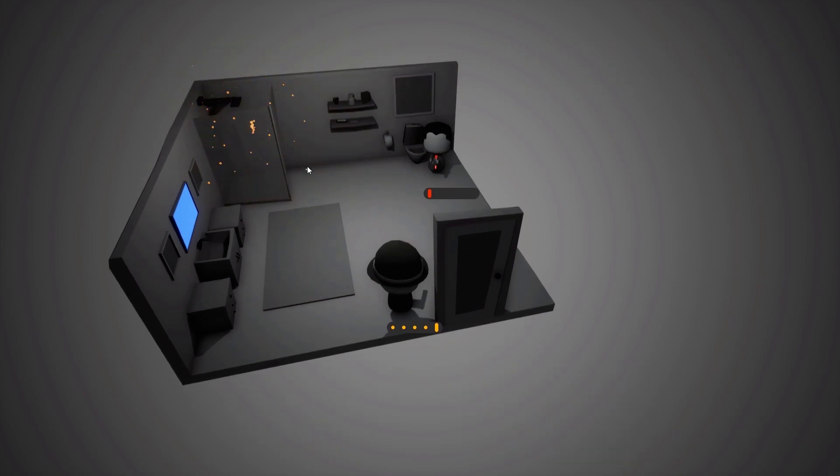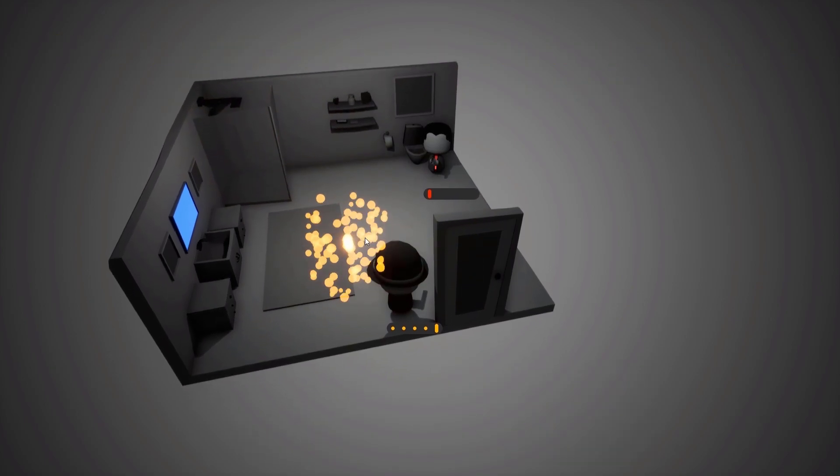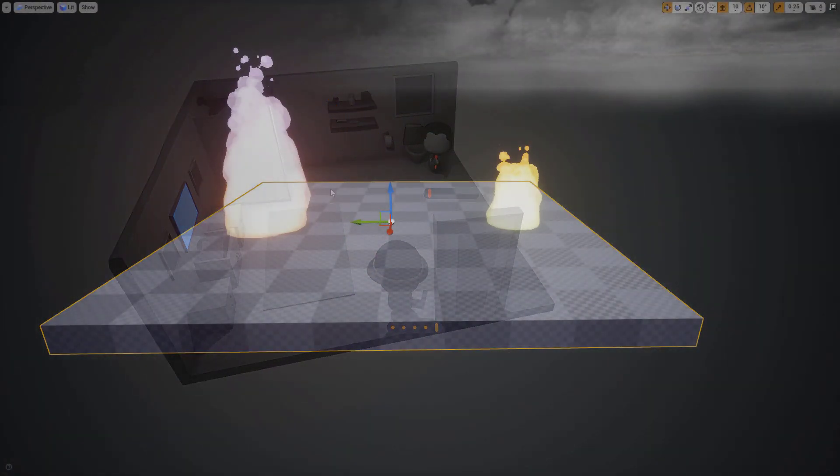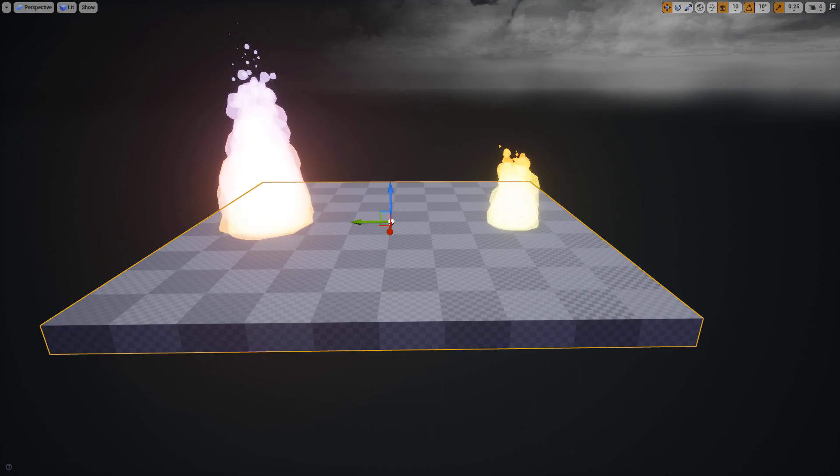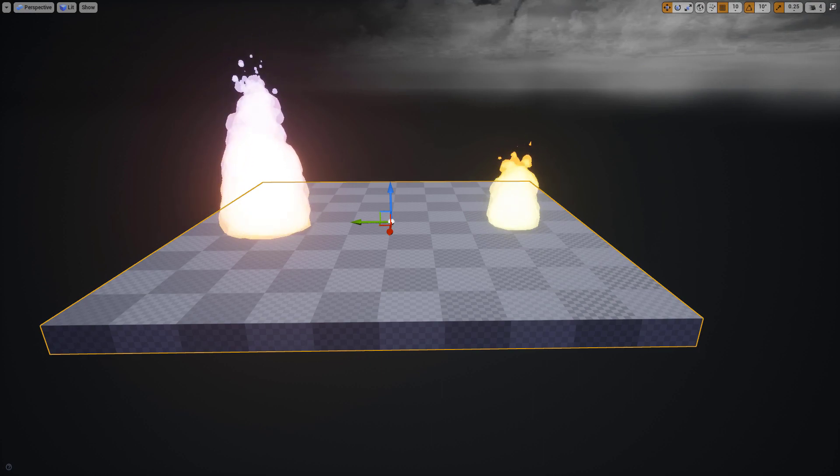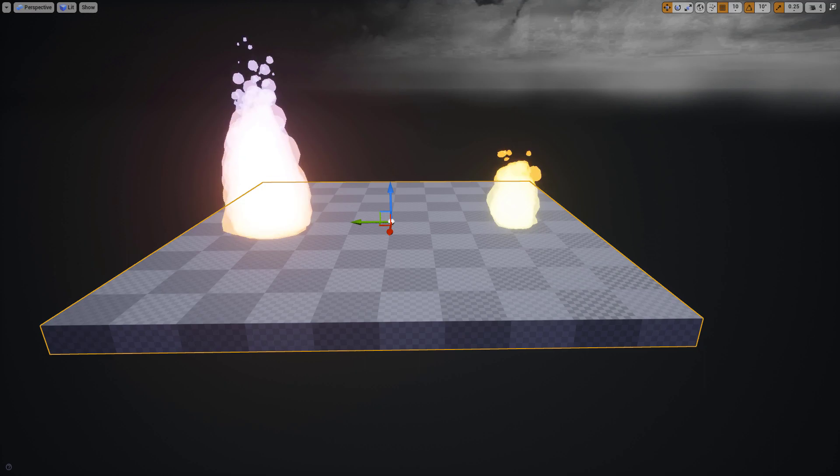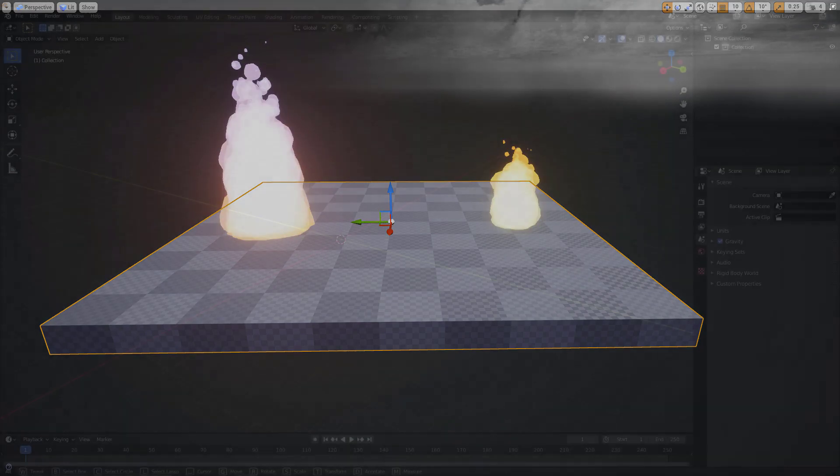So in this video I'll be covering the process of creating this stylized flame particle. The version on the right is my old Cascade system and the version on the left is the new Niagara system that we'll be creating.